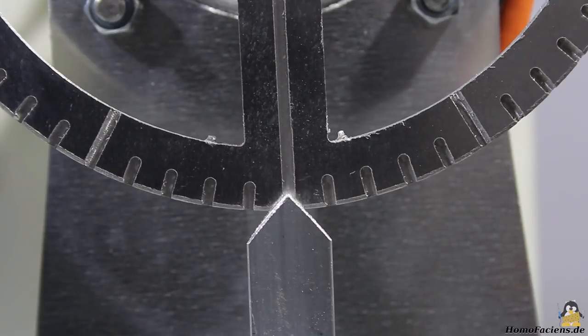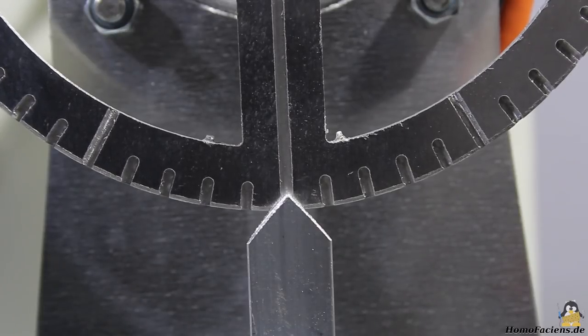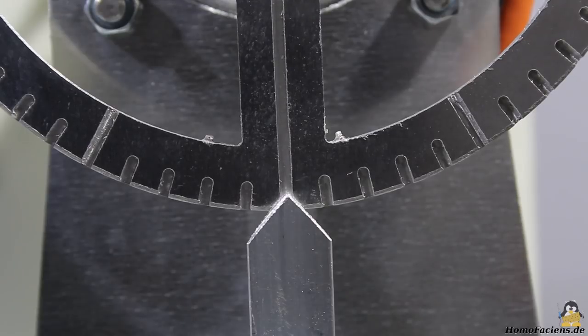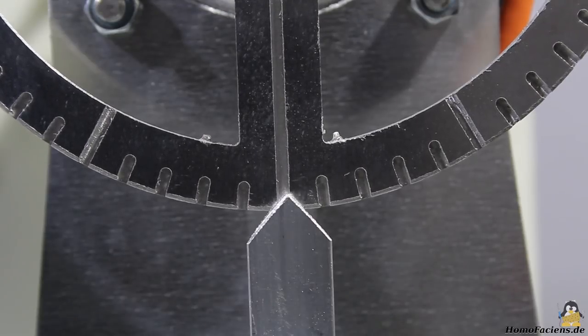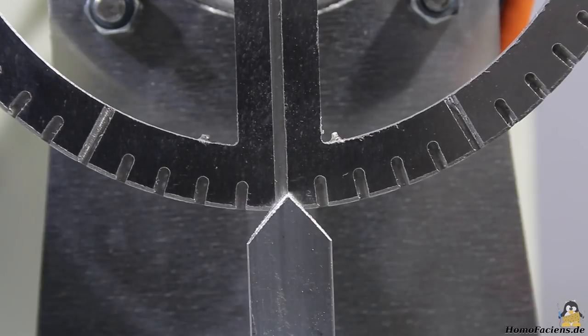Movement of the motor can be seen when having a very close look at the edge of the aluminum disc with a diameter of 140mm at an adjusted step width of at least 4 steps.